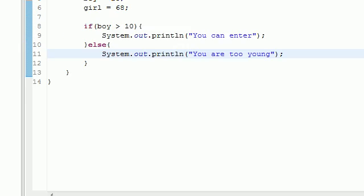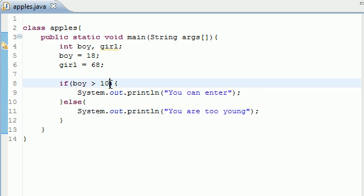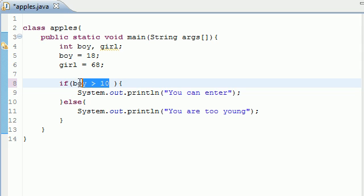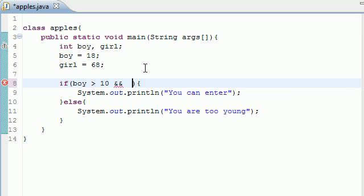That's what I taught you last time, how to do one test in an if statement. But there's a way where you can do multiple tests in the same condition. Say you wanted to make sure that the boy is greater than 10 and the girl is less than 60, since we don't want any senior citizens on our site. What we would do is use something called the double ampersand, and this stands for and.